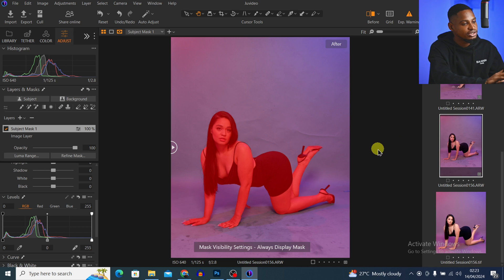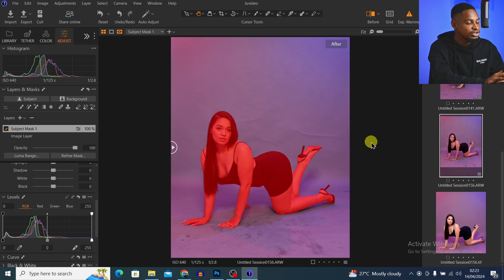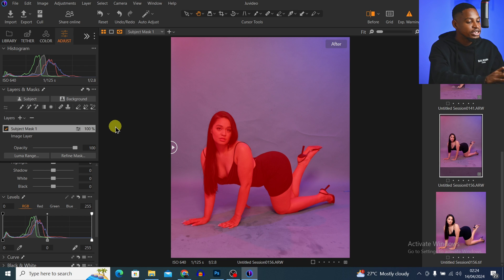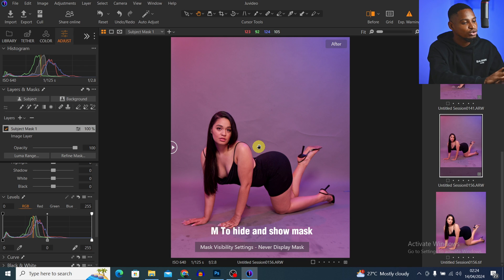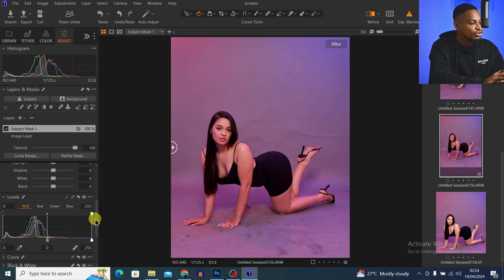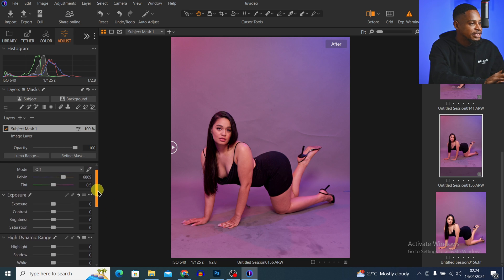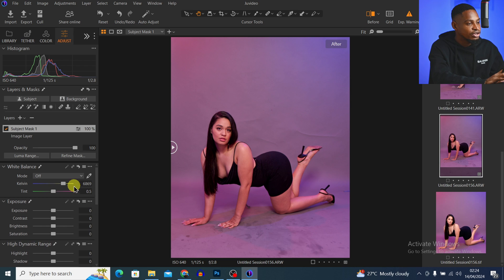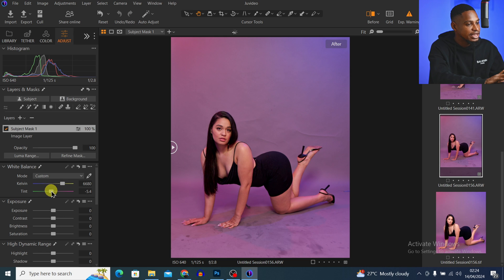If I press M you're going to see the selection is quite accurate — it's looking really good. With this mask selected, I'll press M again to hide the mask, scroll all the way up, and just take the white balance towards the cool side. I'll also take the white balance tint towards the green side a little bit.